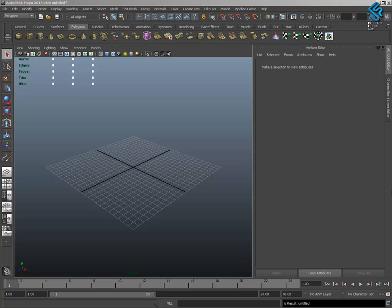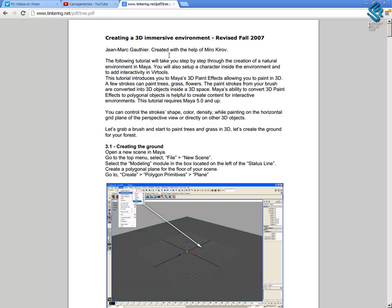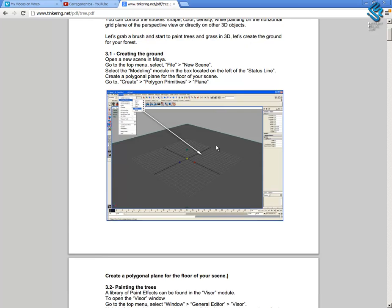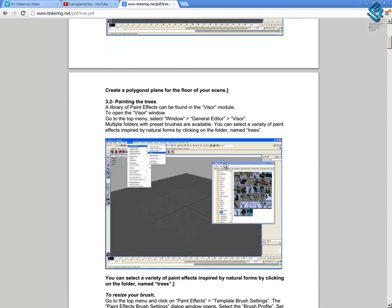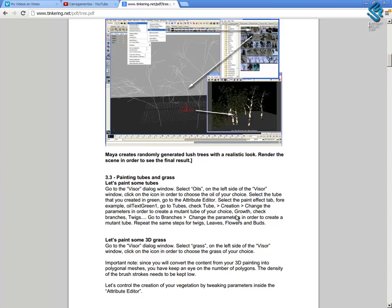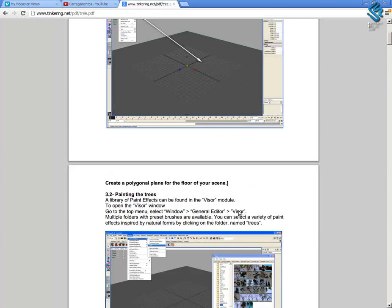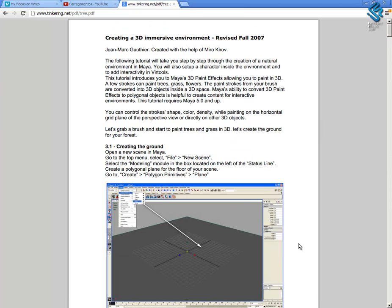In this video I will show how to create trees in Maya with paint effects and then export to Unity 3D. This tutorial has some information from a document created by Jean-Marc Coutier and Miro Kirov. In this document they show how to create elements in 3D with paint effects and then export to the game engine Virtuos, so there are some similarities in the process.